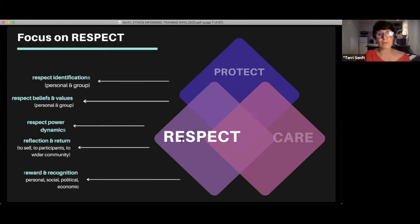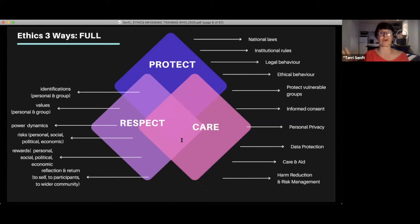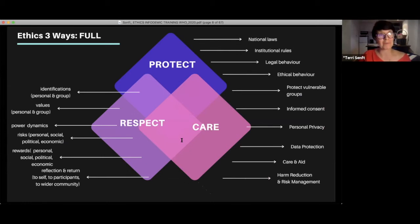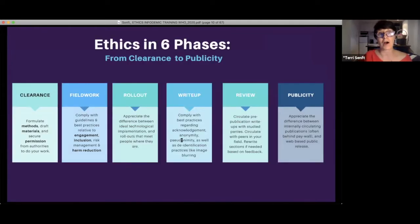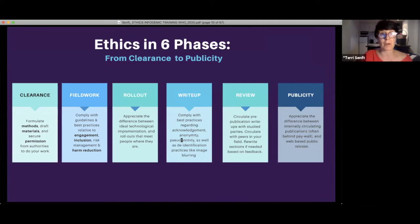Now that we've got those three diamonds at a meta level, let's look at how it all comes together. We can think about six phases with ethics: a clearance phase, a field work phase, a rollout phase, a write-up phase, a review phase, and a publicity phase. We're going to go through each one of them right now.